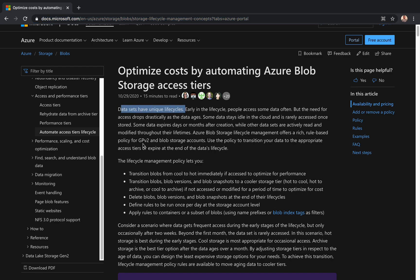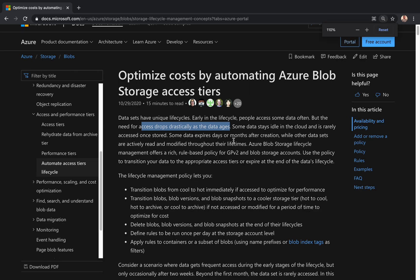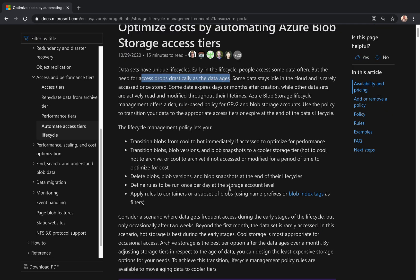So data says they are saying they have a unique lifecycle. Early in the lifecycle people access some data often, but the need for access drops drastically as the data gets old. It happens and it's common in most environments. So look at your environment, figure out what data you will be using and what data you could move to the archive tier to save money.